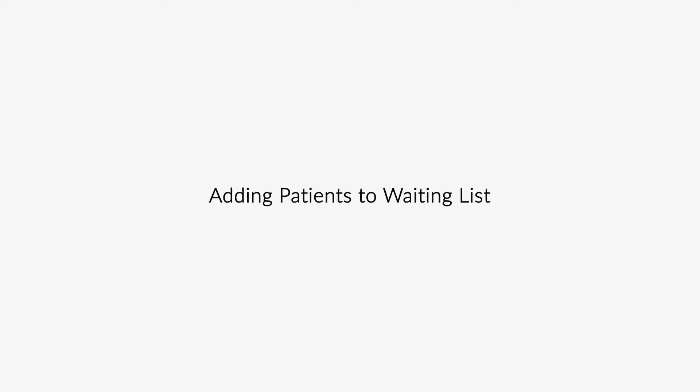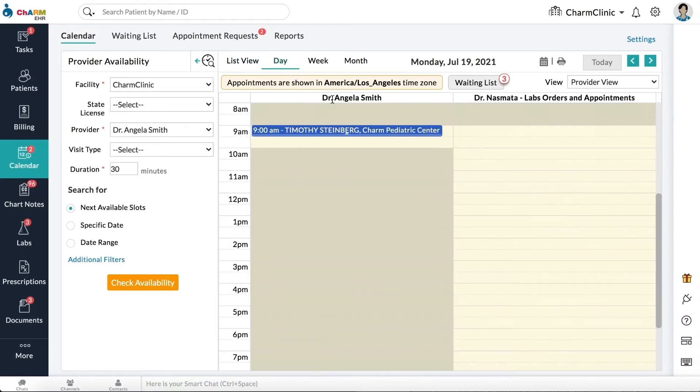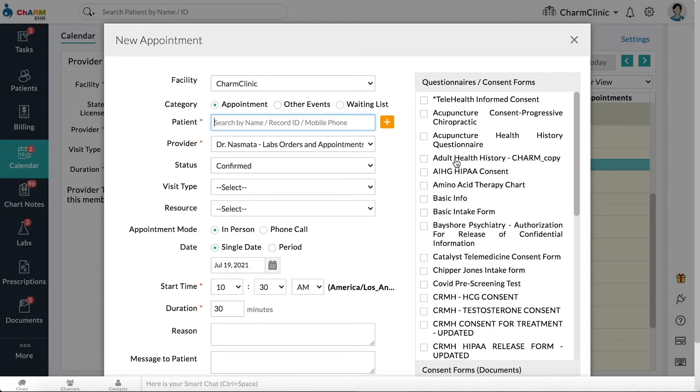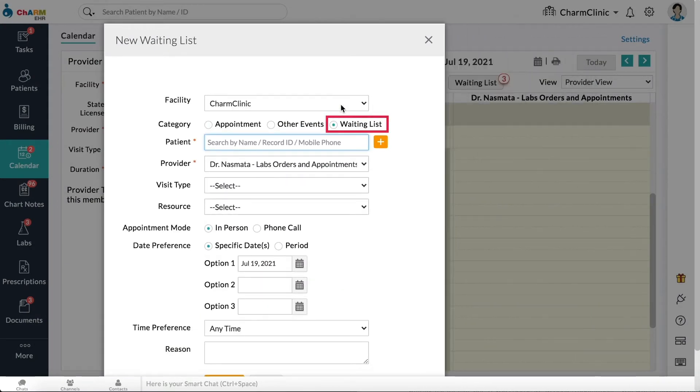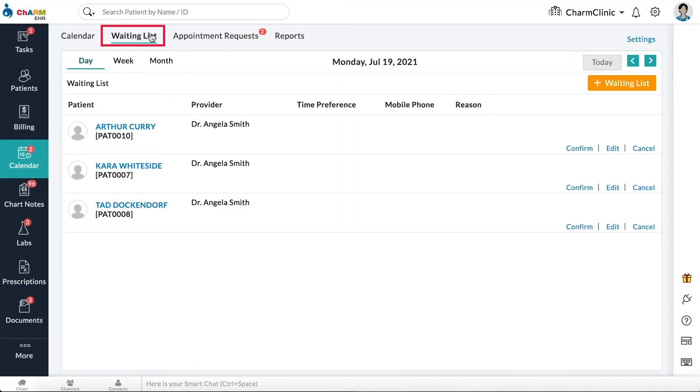Adding patients to waiting list. Patients can be added to the appointment waitlist from calendar. Either add appointment and select the category waiting list, or go to waiting list section and click on add waiting list.